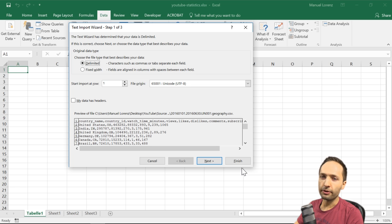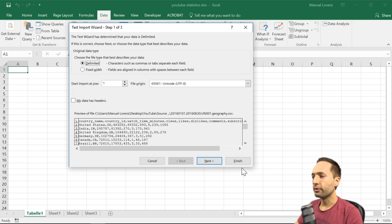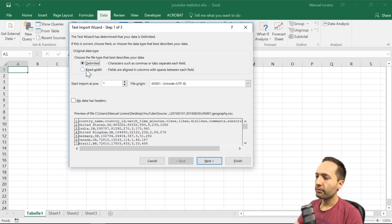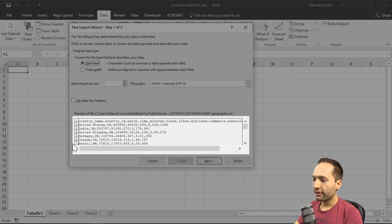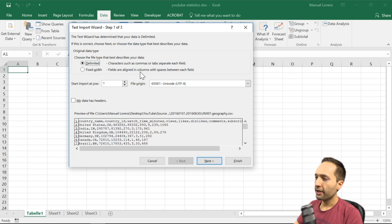The Text Import Wizard helps Excel understand the structure of your input data and defines how it should be imported. The first decision is whether you have delimited data or fixed-width data. Looking at the file preview, we see the country name, a comma, the country ID, a comma, and so on — so delimited is correct. The delimited option is best when characters like commas or tabs separate each field, which is our case.